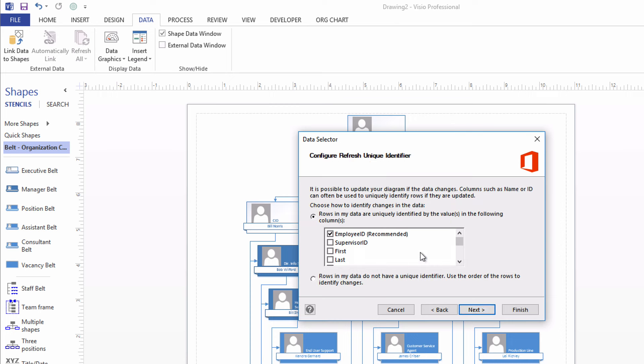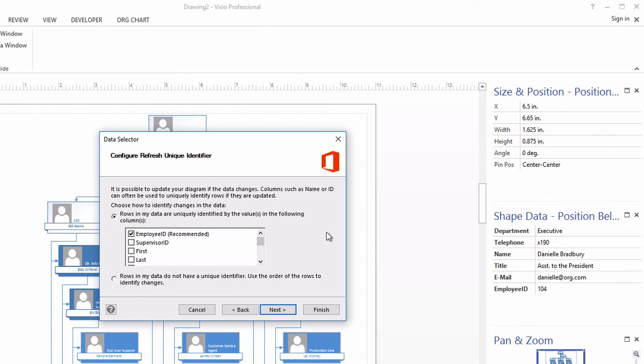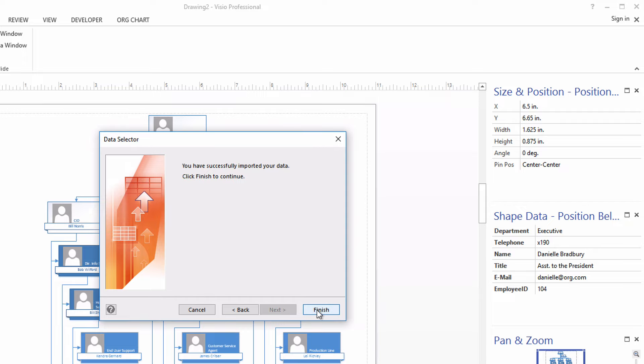And finally, it asks me to identify which field is going to be used as the unique identifier for the rows of data and for the shapes. And that's why we use that employee ID field. That's why we have it in the Excel sheet. And that's why we included it as part of the shape data that came in when we first created the org chart. So now we've got employee ID numbers associated with each shape on the org chart and associated with each row of data in the Excel sheet. That's going to be key.